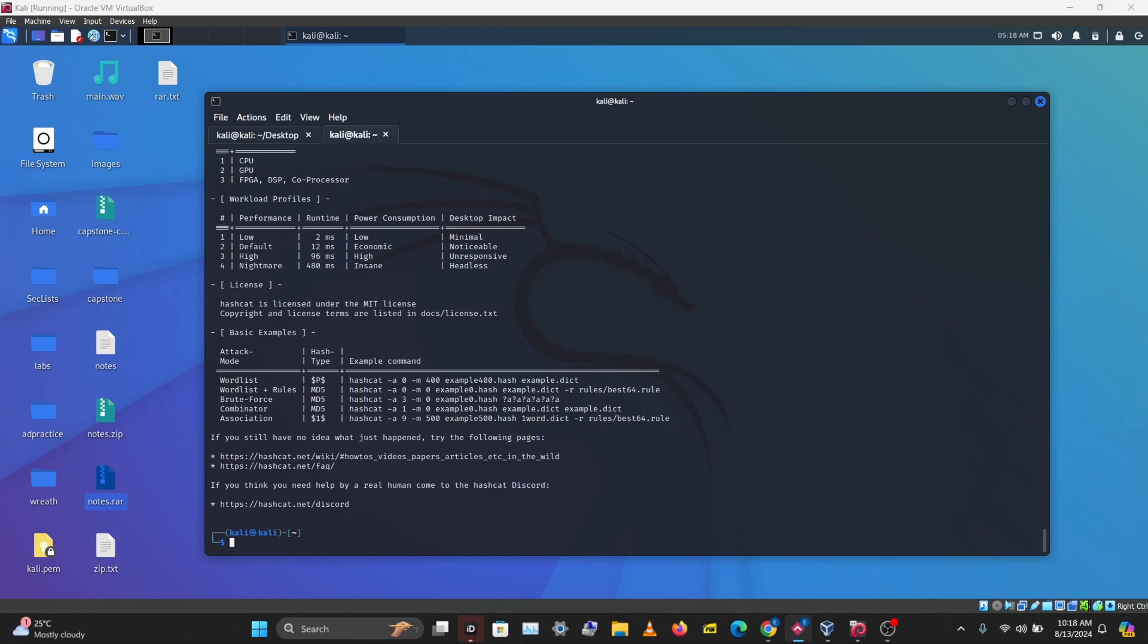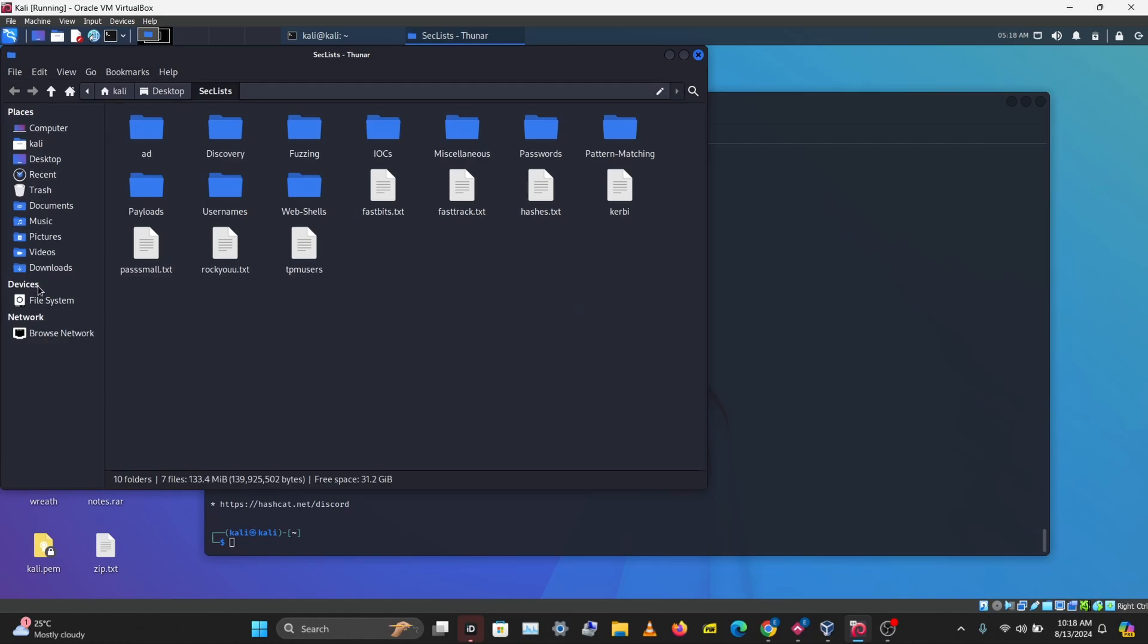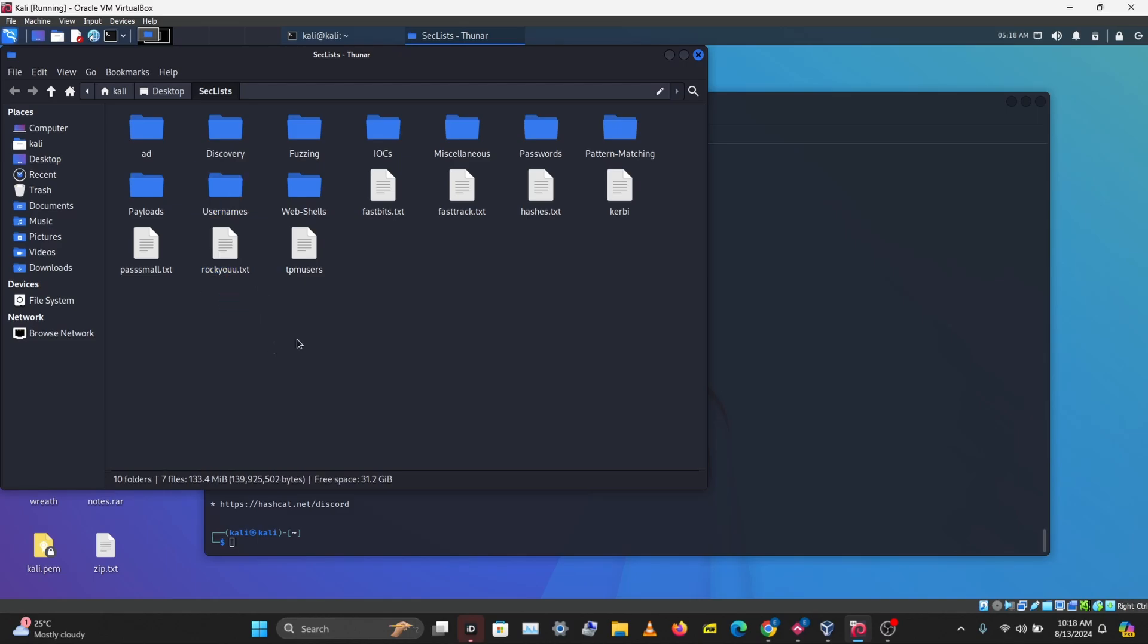The last thing we want to do is get our wordlist. I have SecLists here, and I have a list called rockyou.txt. This is a popular list for commonly used passwords, and I'm going to be using this to crack our hash.